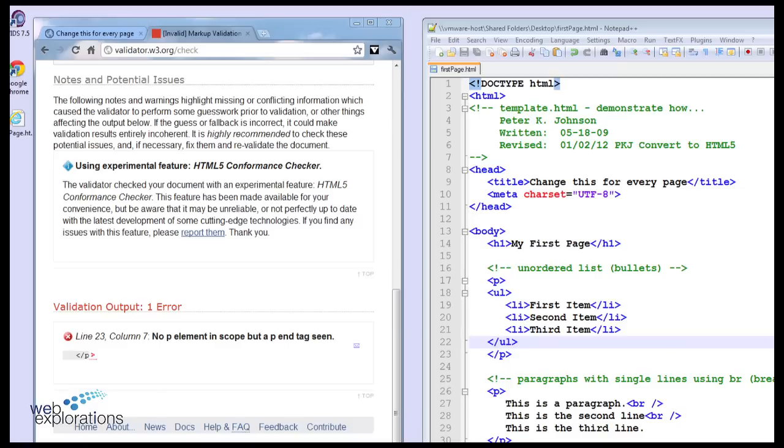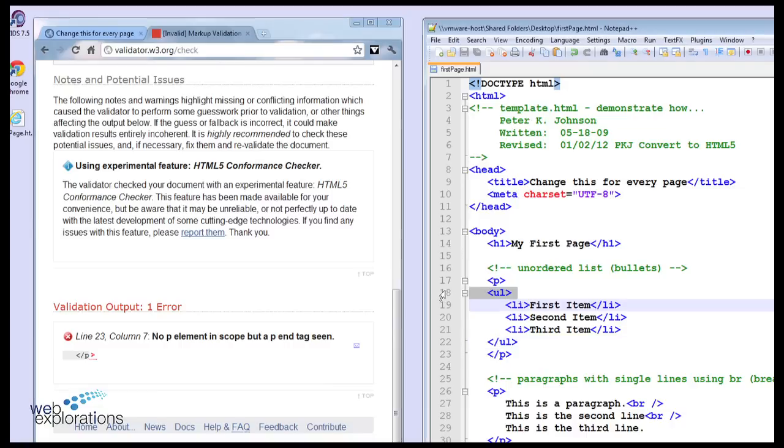It's either going to be on the line that it says or before it, it's not going to be afterwards. So we can see that we can't do that.